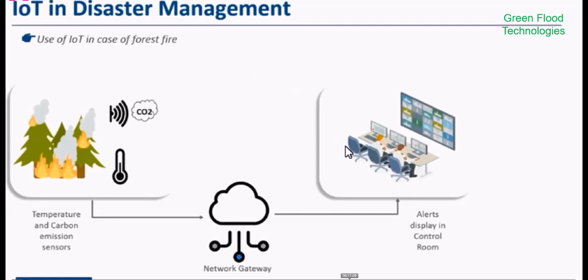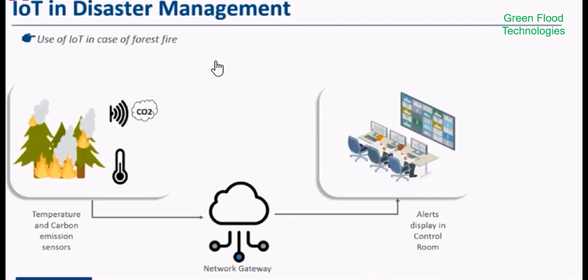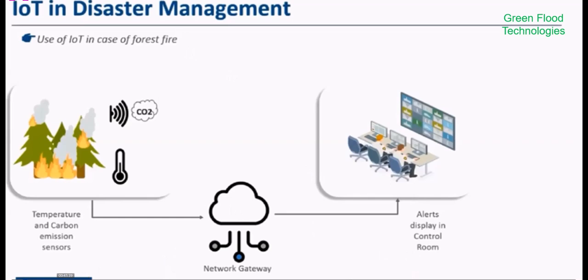Some cloud Internet of Things platforms include Google Cloud, Microsoft, Oracle Internet of Things, Huawei Cloud Core, IBM Watson IoT, and Cisco Internet of Things.